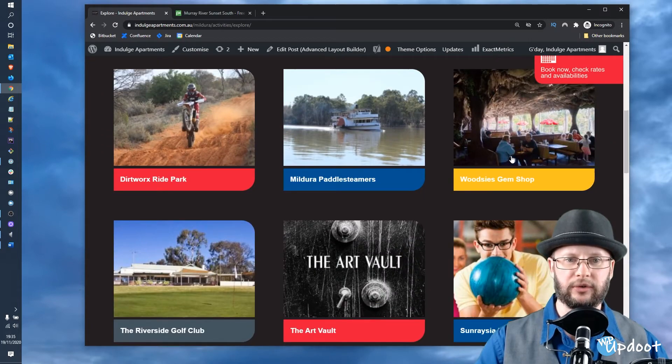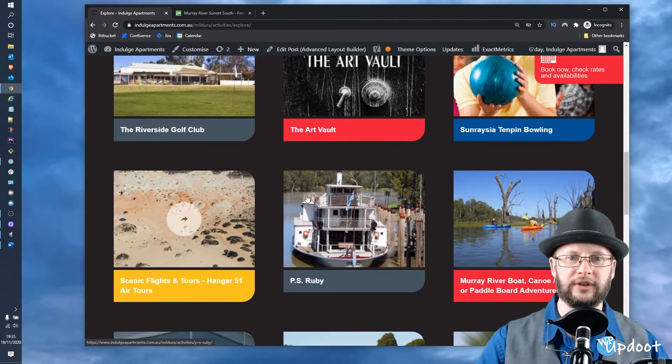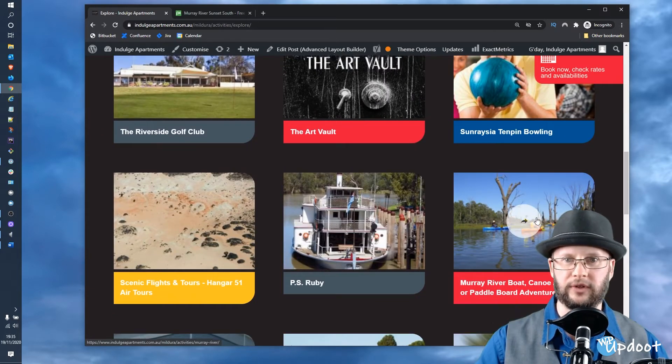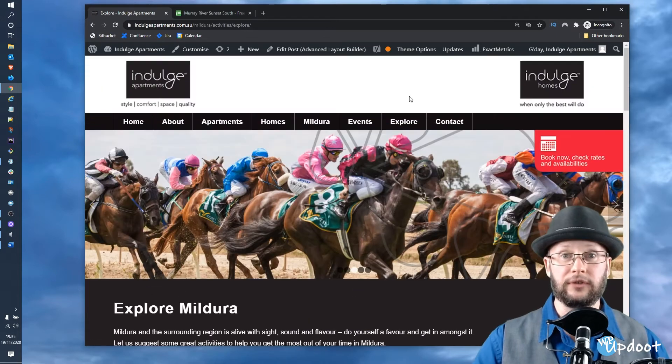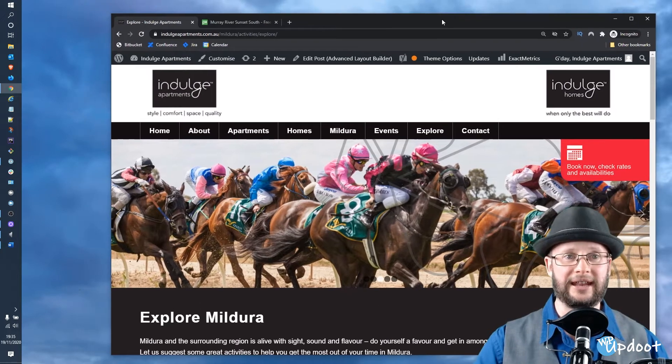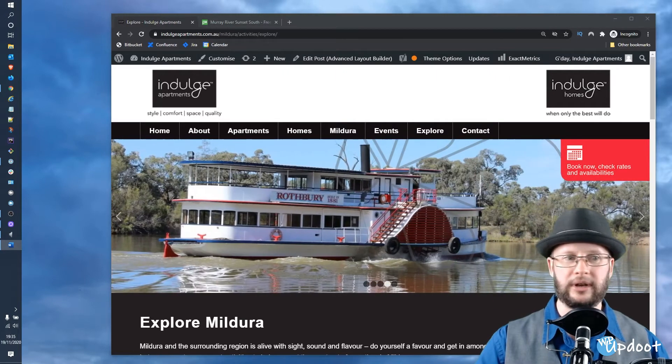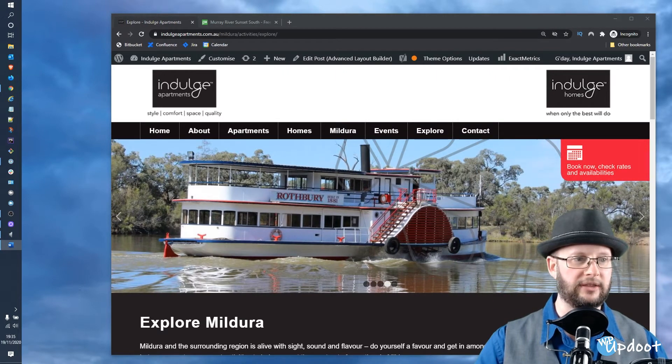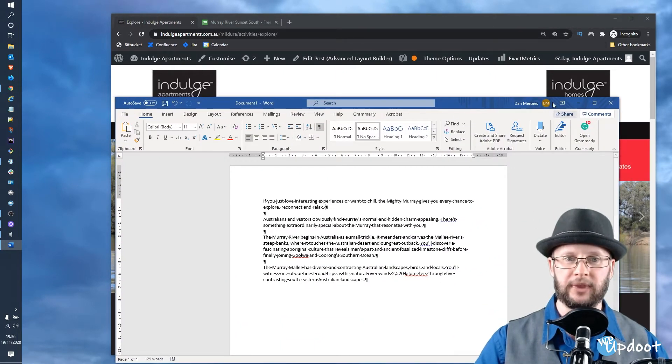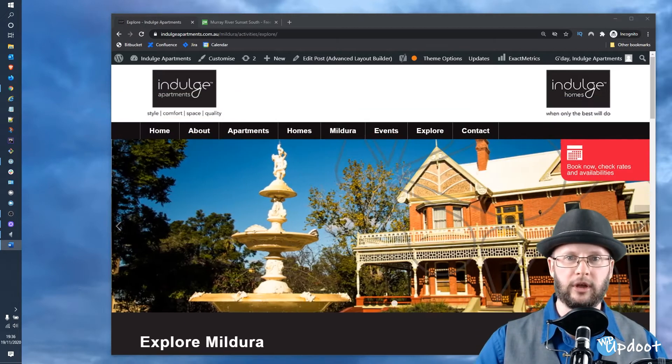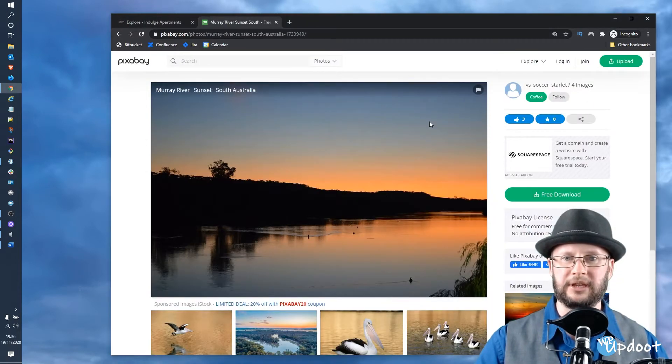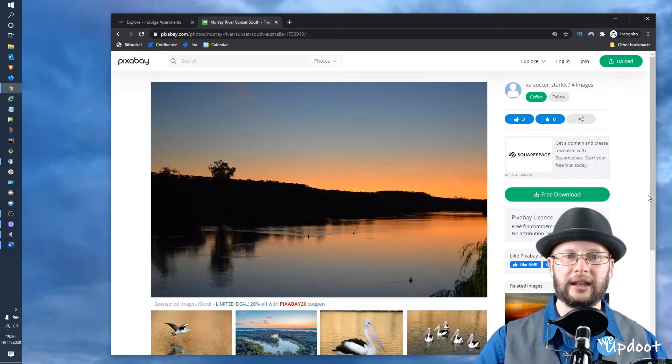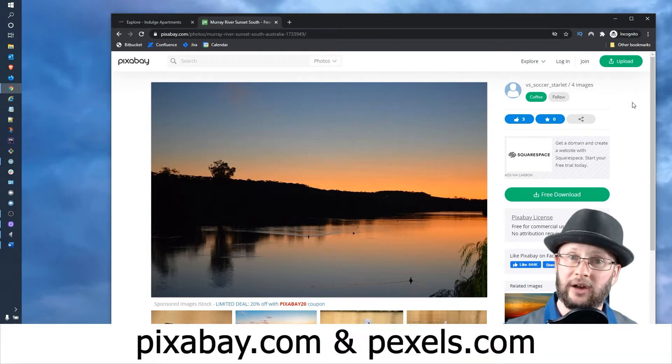This automatically creates a grid with all of the different entries that we've got there. First things first, we need to get ourselves an image and some text. I've already written some text about the subject we're doing today, which is the Murray River, and I've just popped that in a Word document for the moment.